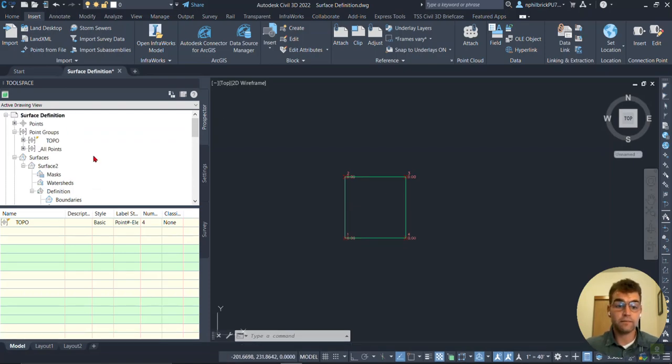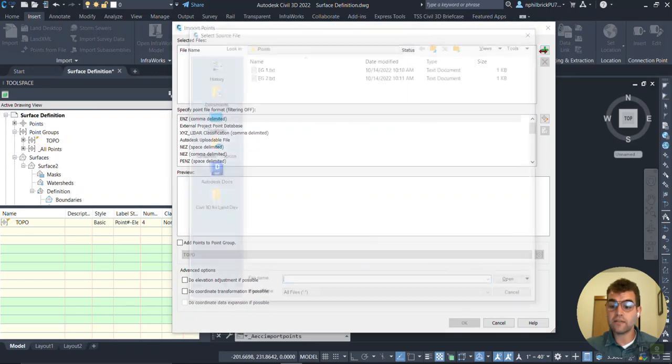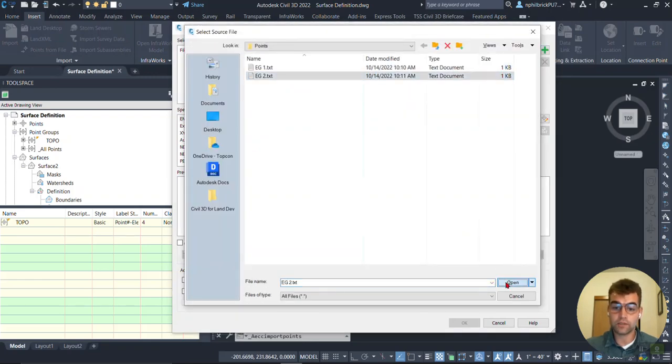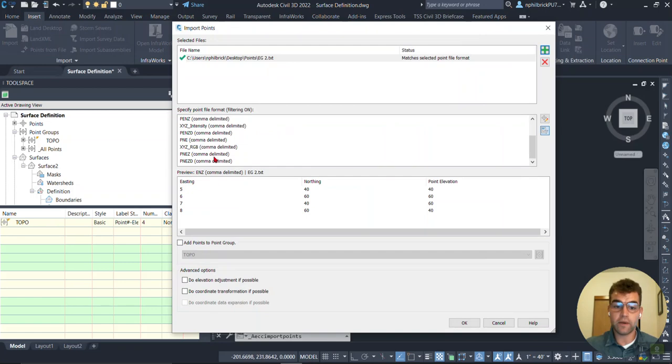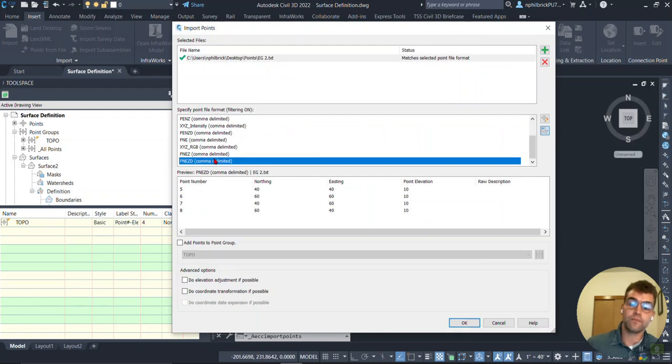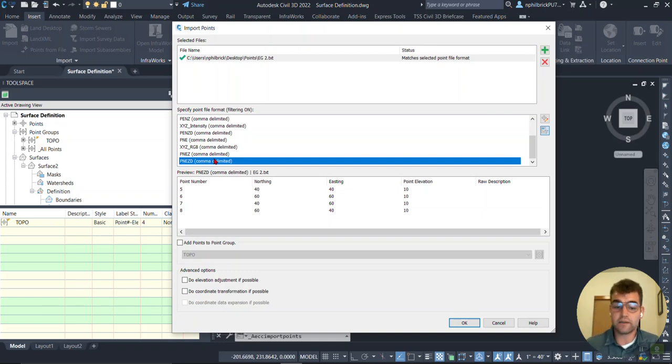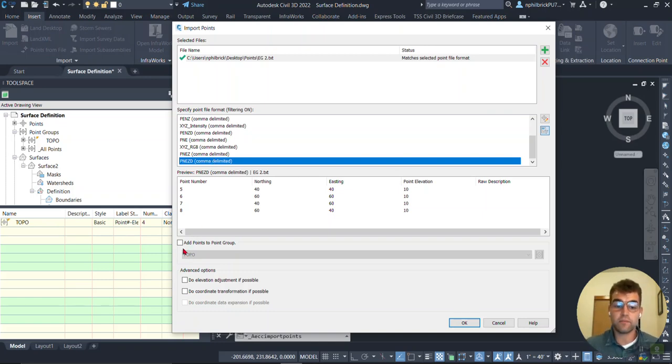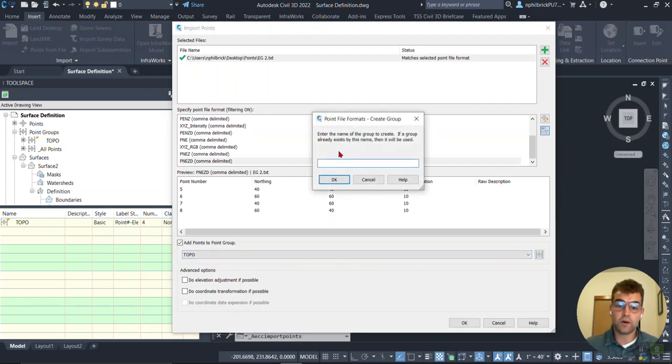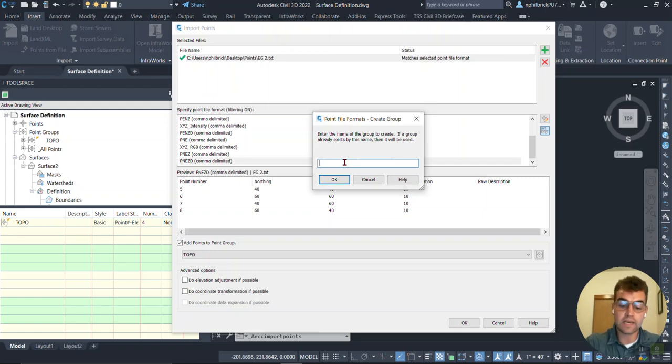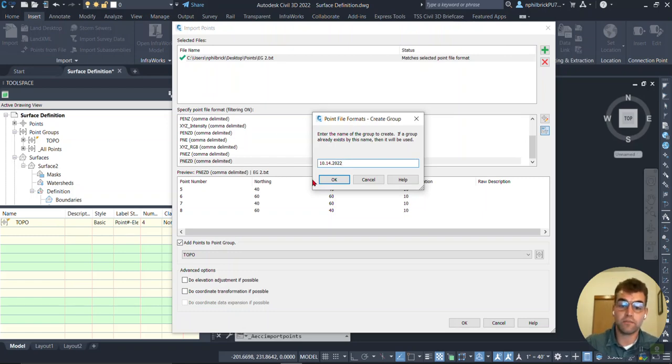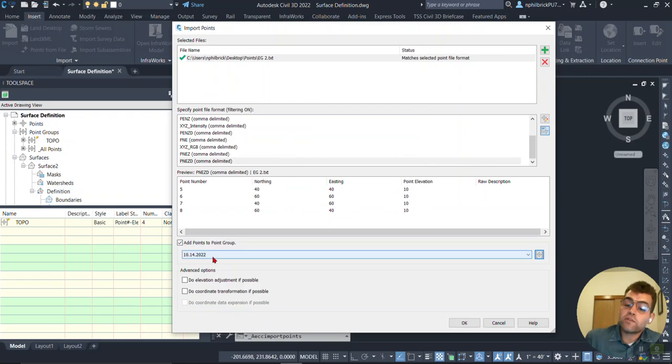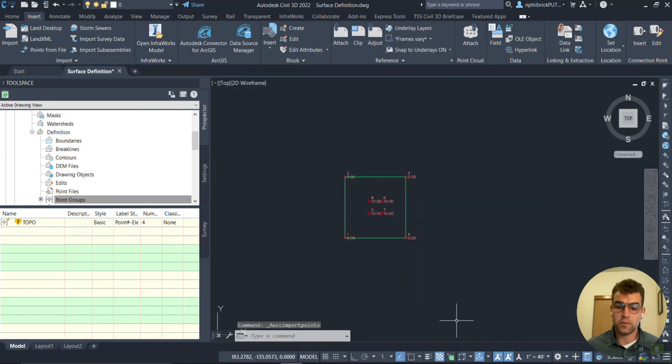So we have our surface. We're happy with it. Say we have another point import. Whatever that may be. But it's not part of this surface. We don't want it to be a part of this surface. So I'm going to do the same thing. We're going to go to points from file here. And I'm going to grab that EG2 right here. Select here. And we'll go ahead and grab the format. This is those points with that 10 foot elevation. Now let's say we were to just use a standard practice of checking this add points to point group box. And we're going to create a new point group. And maybe we'll just date it. 10, 14, 20, 22.